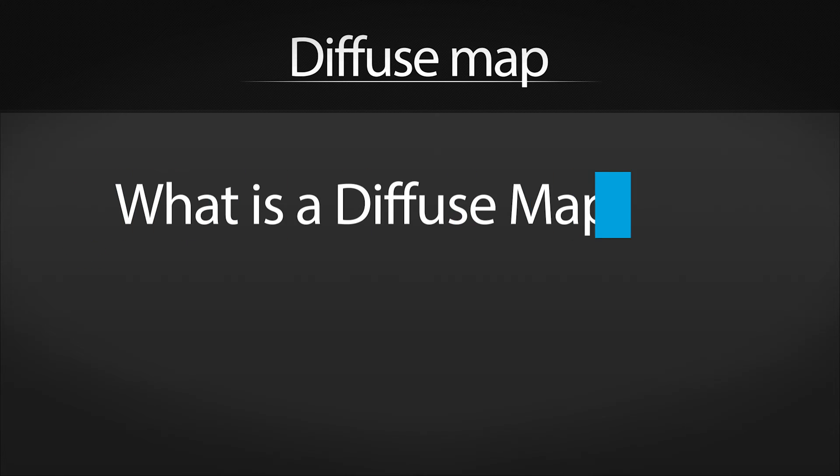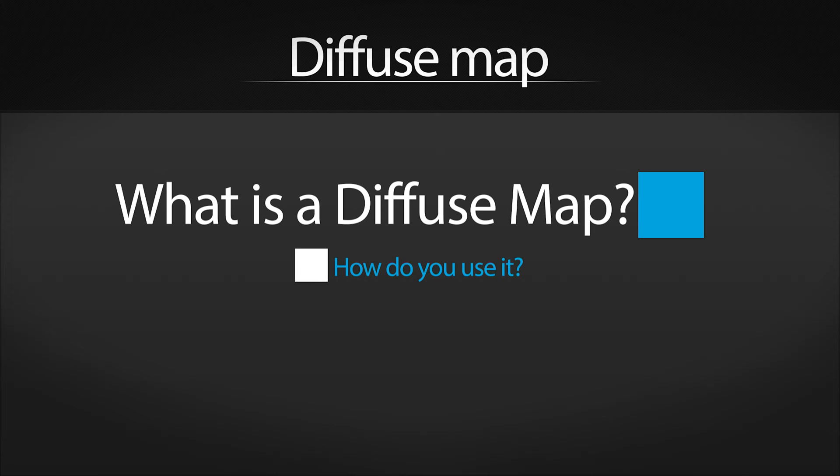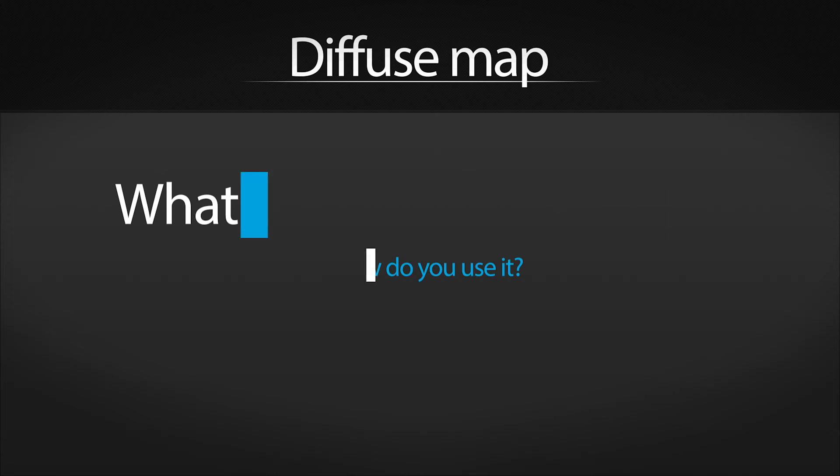This video will explain what a diffuse map is and how you use it. A diffuse map is simply what most people would call a texture.